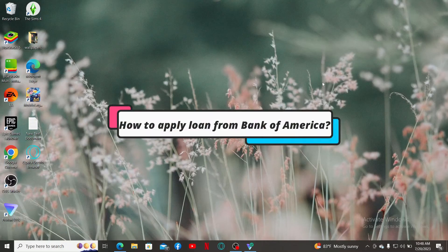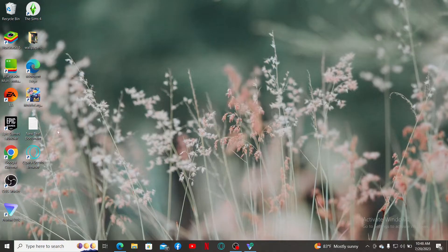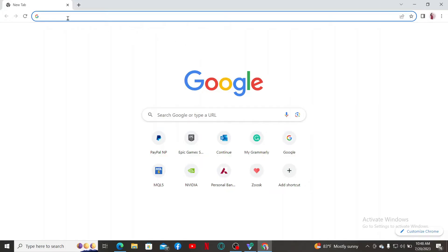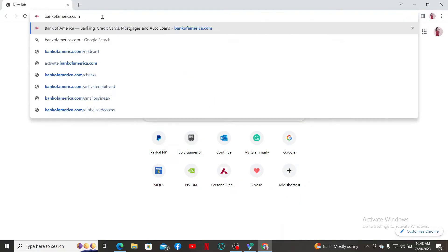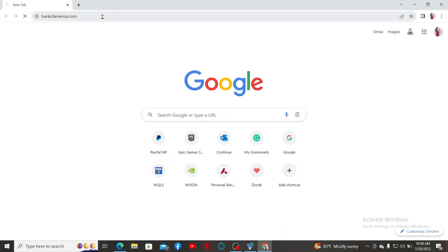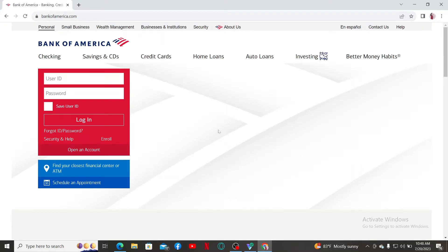How to Apply for a Loan with Bank of America. To do so, launch a preferred web browser. Go to the search box and type in the official URL for Bank of America. Type in bankofamerica.com in the URL box and search.